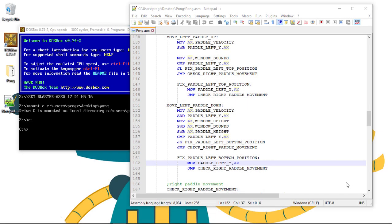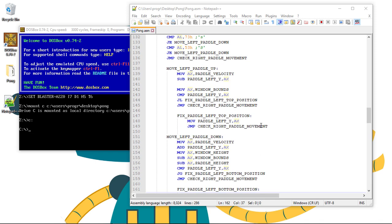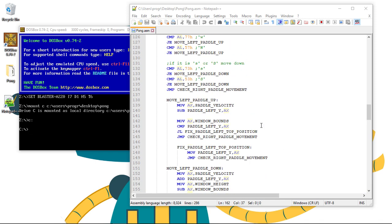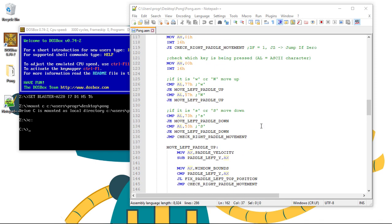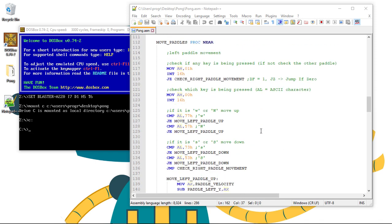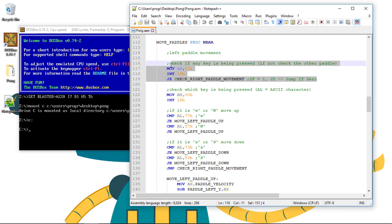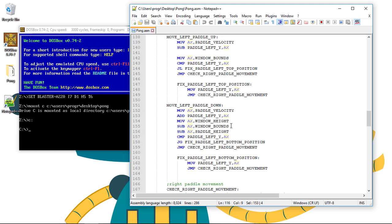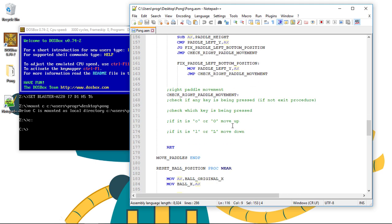Hey guys, so as promised let's implement the code to move the right paddle. I hope you've given it a go and learned something from it. So let's start by copying all of this to check if the key is being pressed, this time for the right paddle.